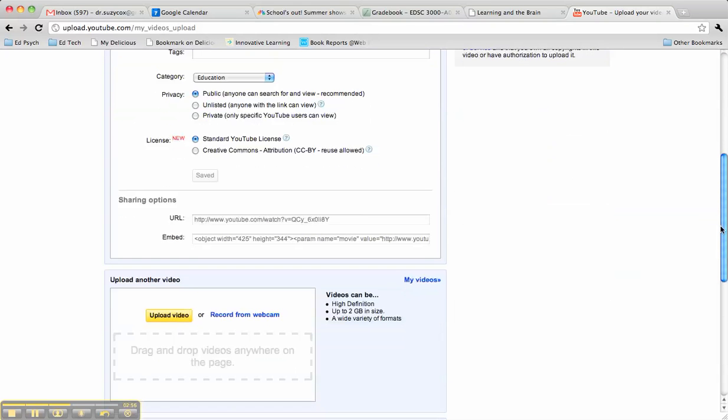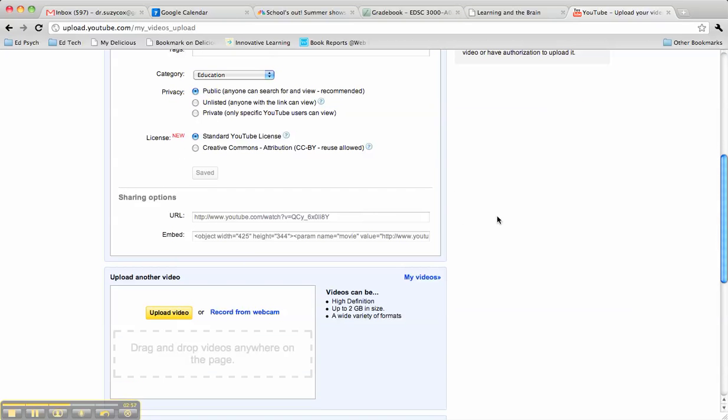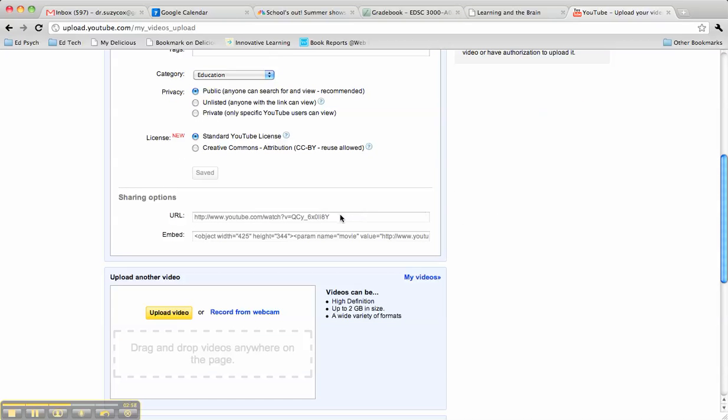Once it's all done, you're going to come down here to the bottom where we've got the URL, copy that link, and paste it as your submission URL for the assignment today. That's it.